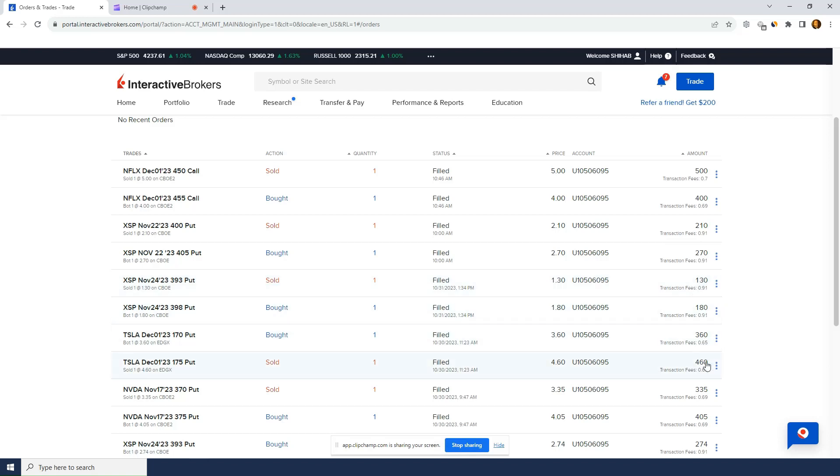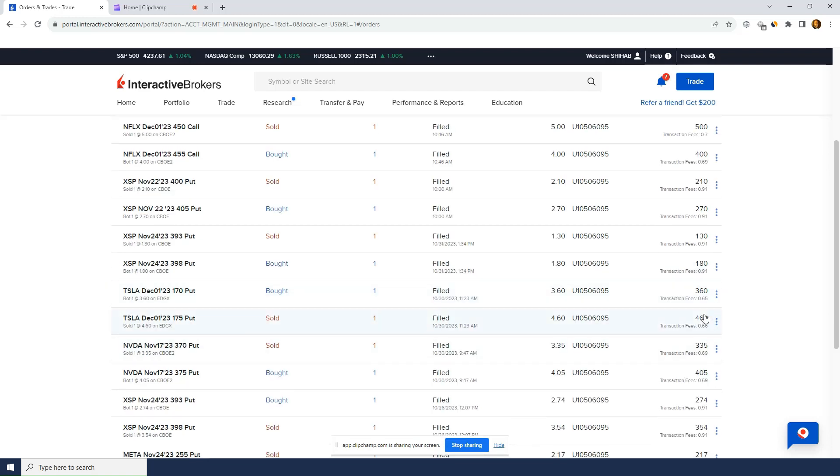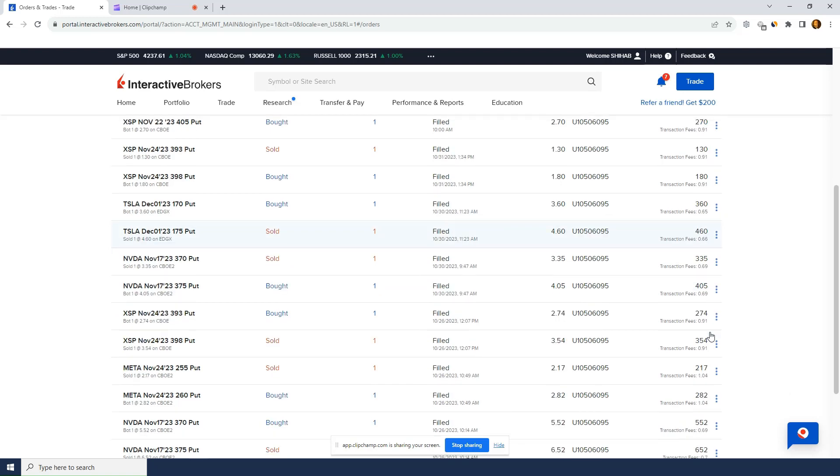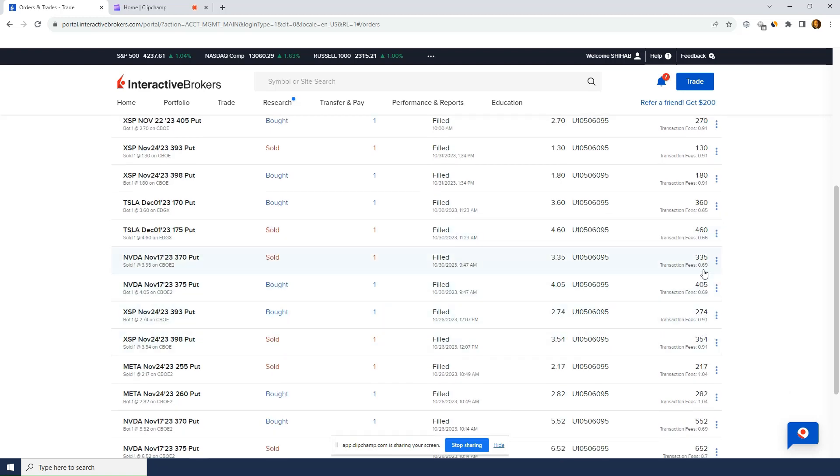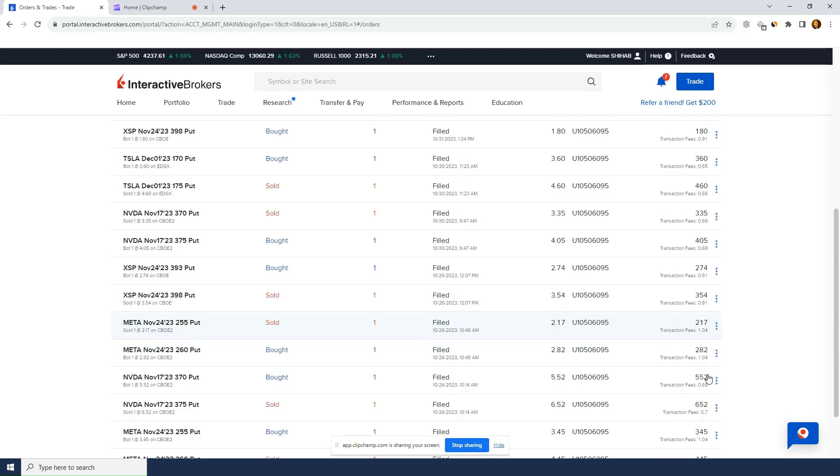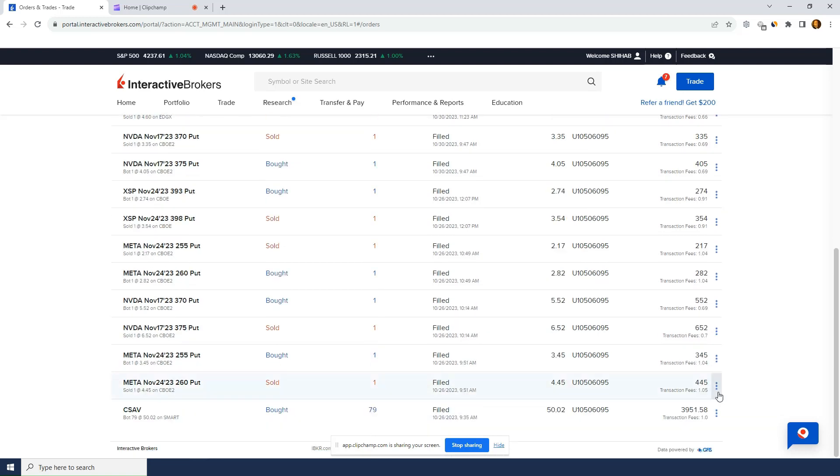But then individual stocks is lower. As you can see, this Tesla one was $0.65, $0.66. Nvidia was $0.69. And then XSP again, $0.91. Meta, Facebook here. Meta was $1.04. I don't know why. Nvidia was $0.69. So you can see commissions are pretty good.